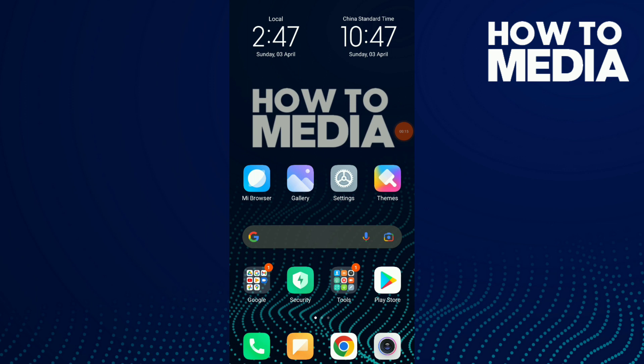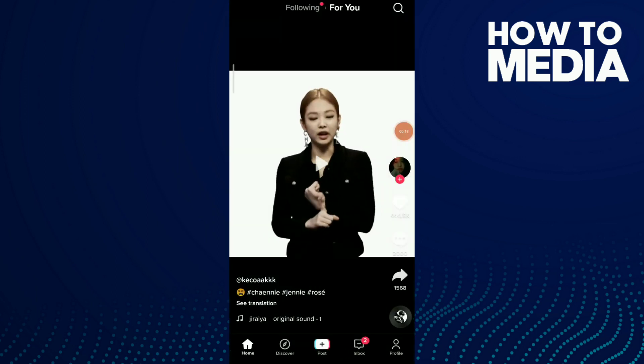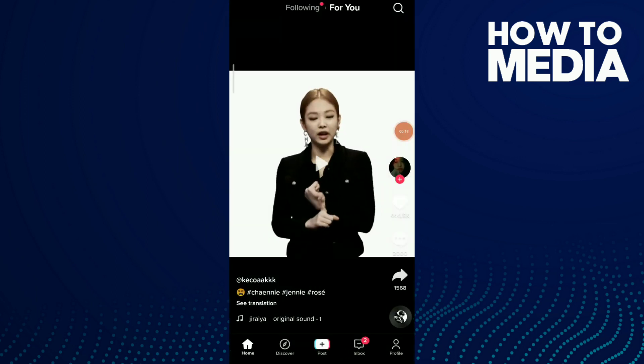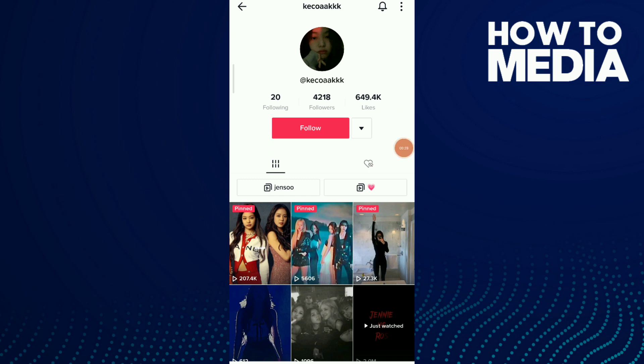First, go to TikTok. Go to the account you want to report. For example, I'm gonna choose this account. Now click on those three points up there and click on report.